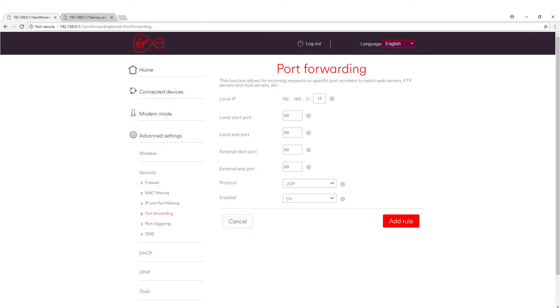And then once you've done that, just make sure it's enabled as well and then click add rule. Once you've finished doing that rule, you've then just got to go through the list and add all the other ones and then that's all you've done. Your port should be fully open, your port will no longer be strict or moderate, it should be open and you're in for some good gaming online.